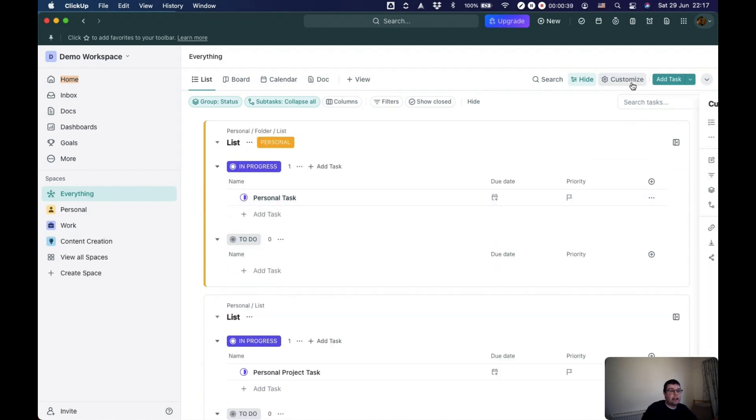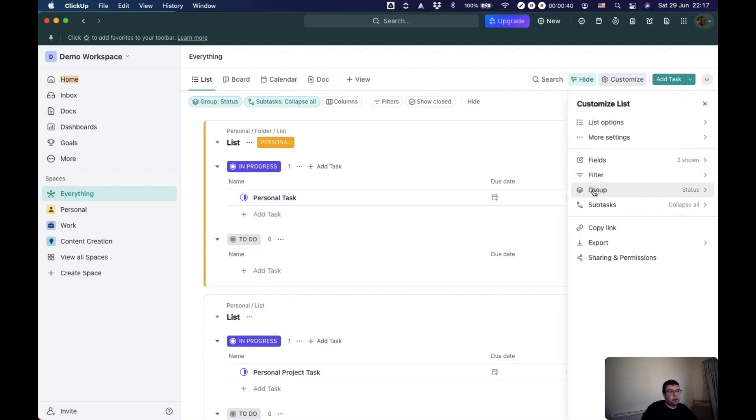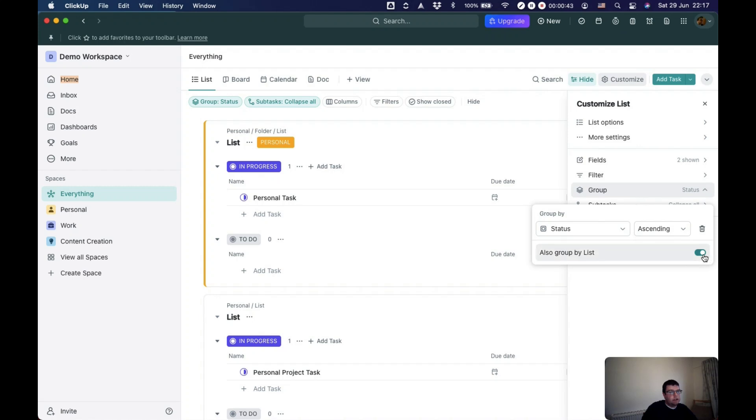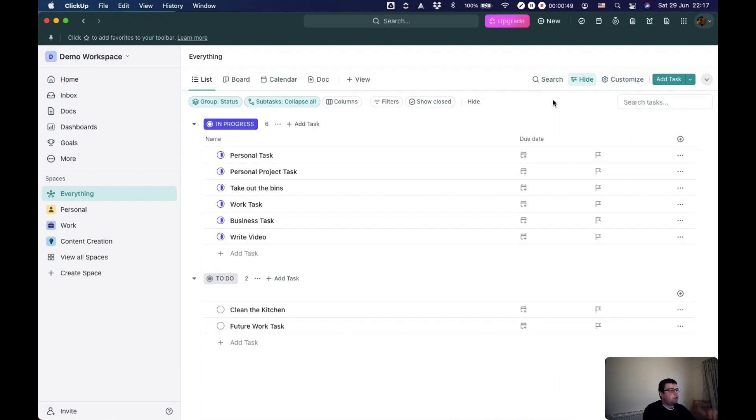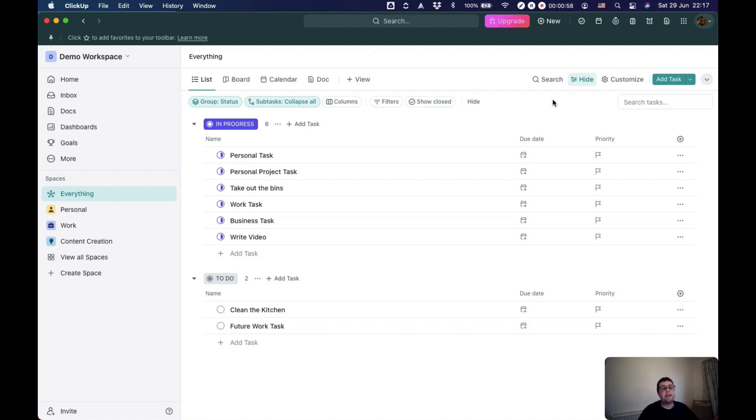You can change that really easily. So you can see here it's grouped by status, and you can turn off also grouped by list. You just have a straight list of all of the different tasks across the whole of your ClickUp workspace.